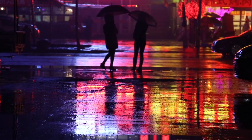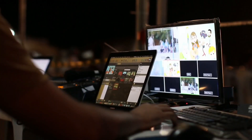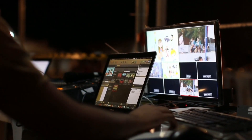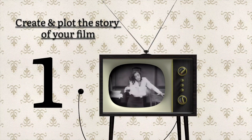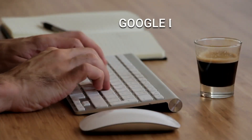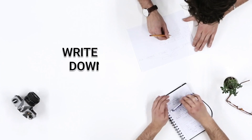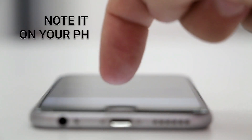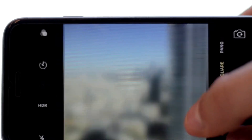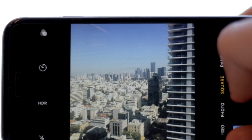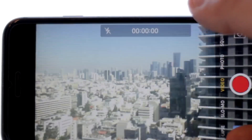But how could we really achieve it with just using our mobile phones? Number one: create and plot the story of your film. You can use apps like Google Docs, as it can be shared in real time, or write it down on paper, or note it on your phone. This is the base of everything — from the setting of your phone's video camera down to the post-editing process and even the choosing of equipment or gears to use.